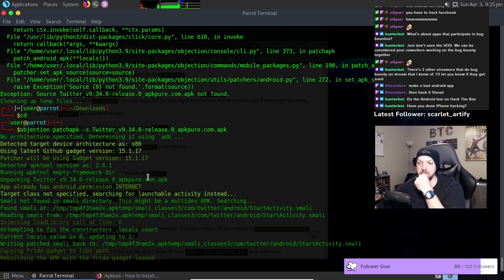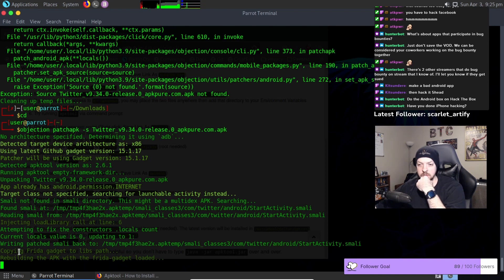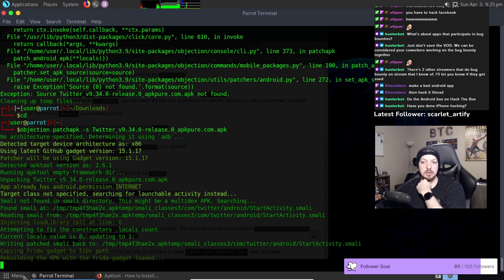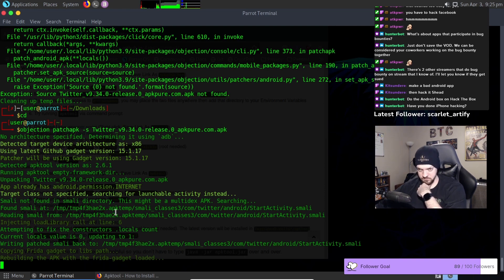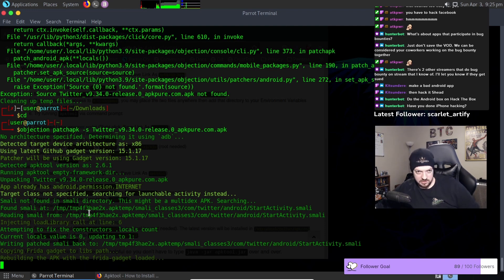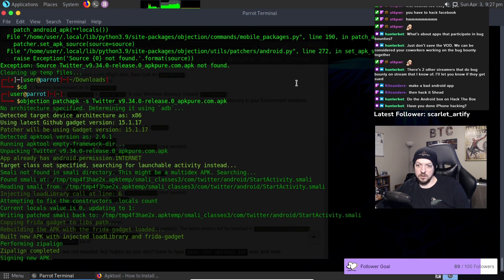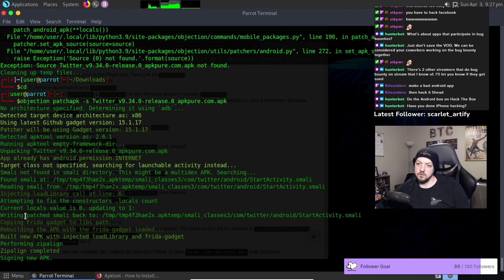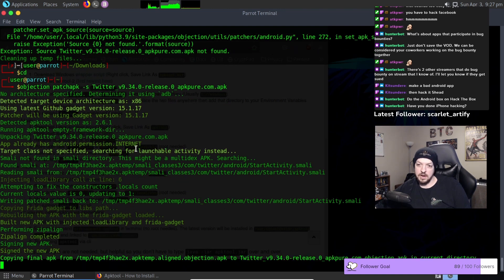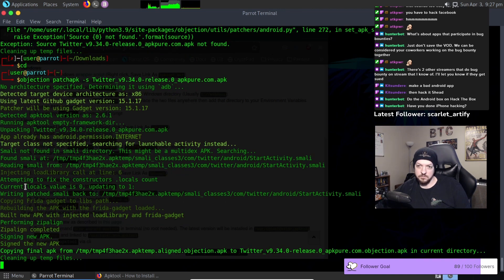Unpacked the APK, it injected the library it needed to, and now it is rebuilding the APK. This is the spot where we got that big error last time so hopefully we will not see that this time. There we go. Okay so it finished rebuilding so we got past where we hit that error last time and now it signed the APK.